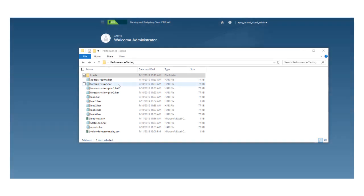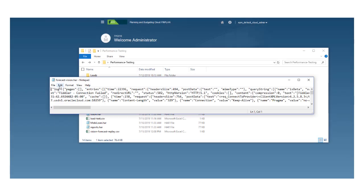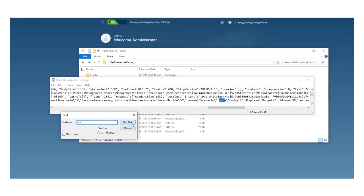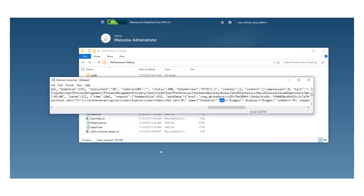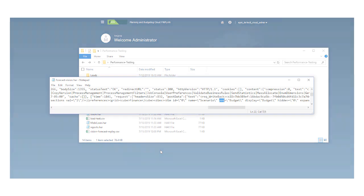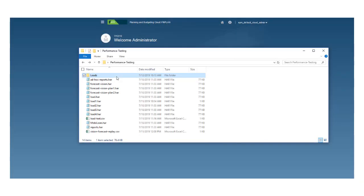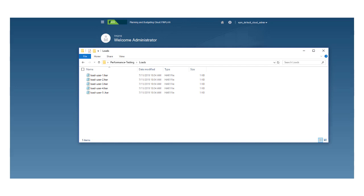In a text editor or a string replacement program, open the HAR file and modify the values of the POV, user-defined variables, substitution variables, and so on to simulate another user. Each change must be recorded in its own file. For example, to test a load of 100 users, create 100 HAR files.